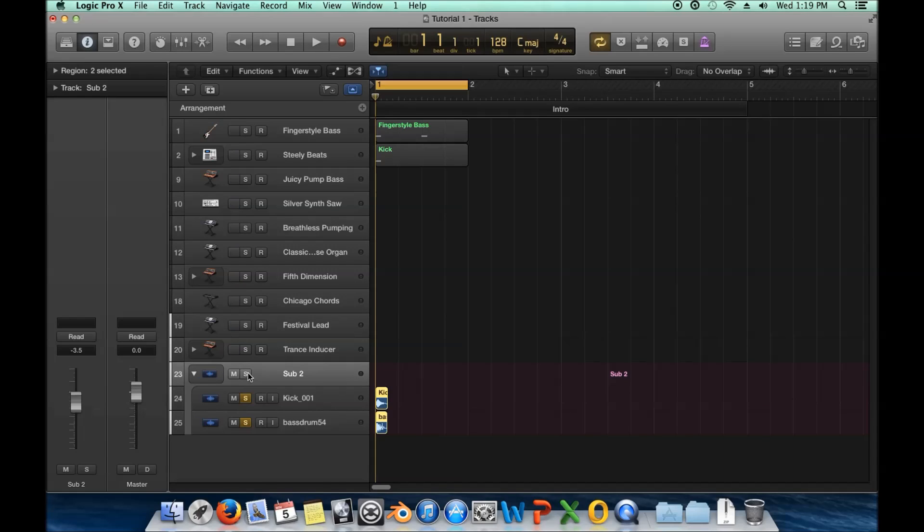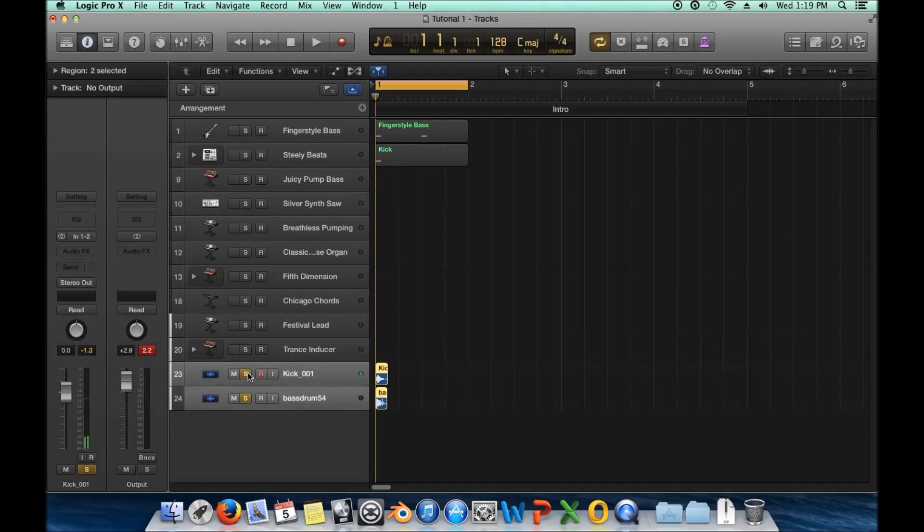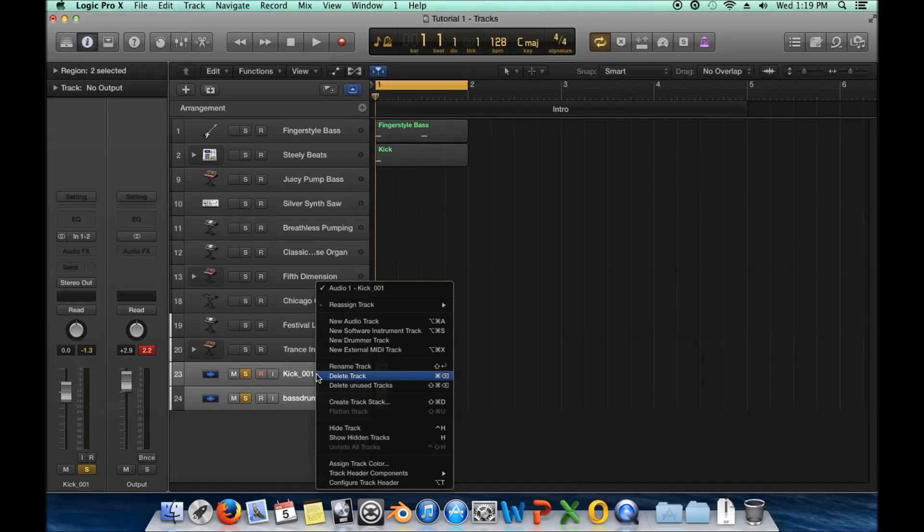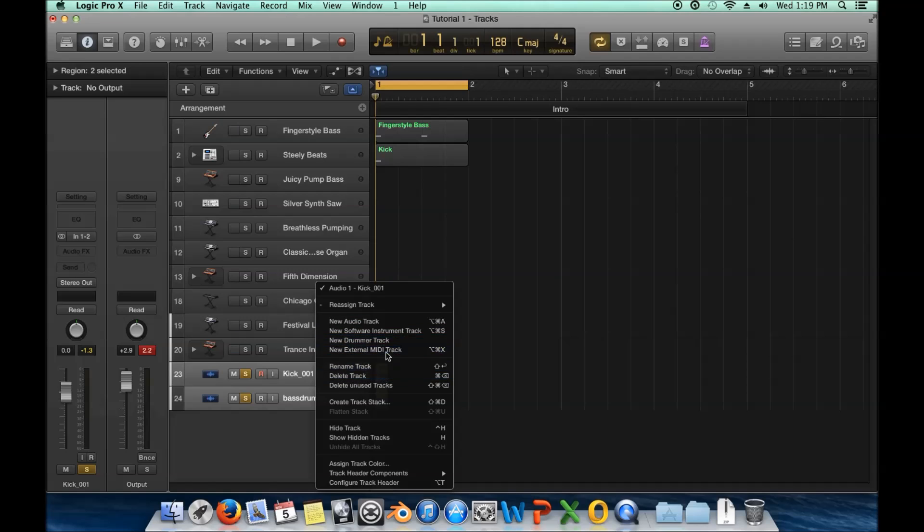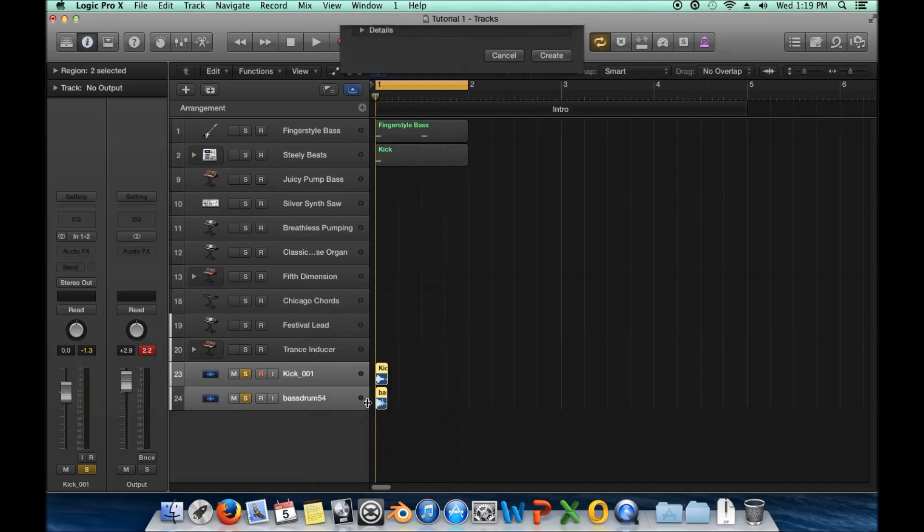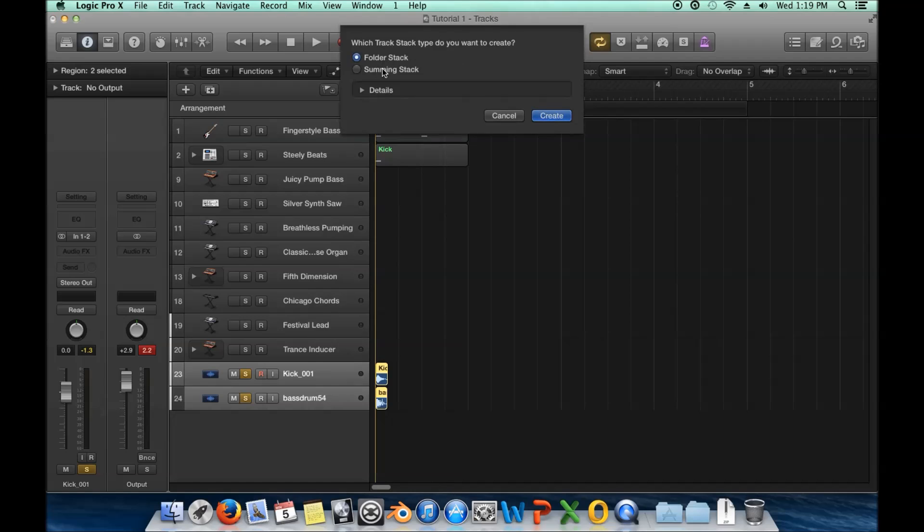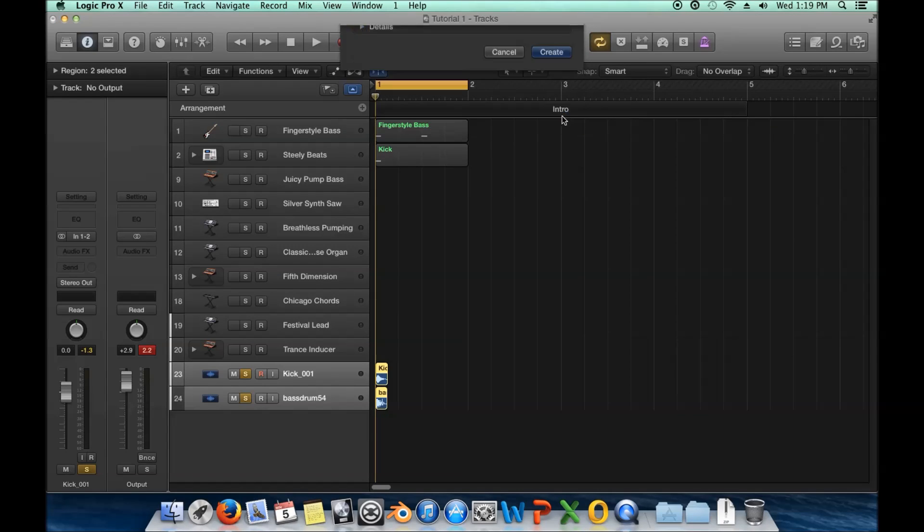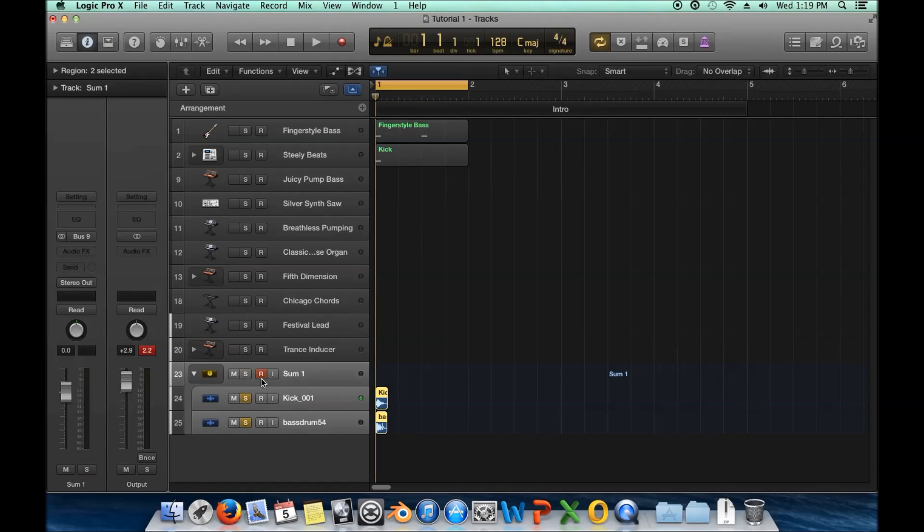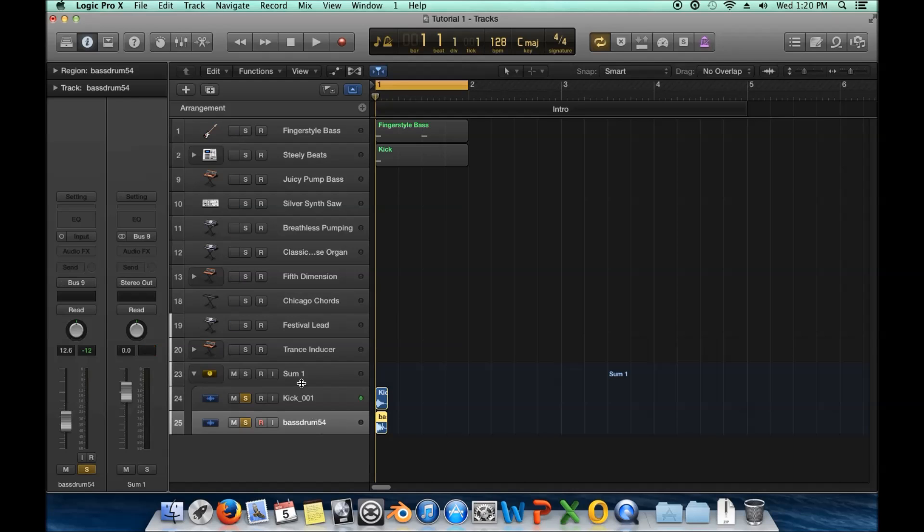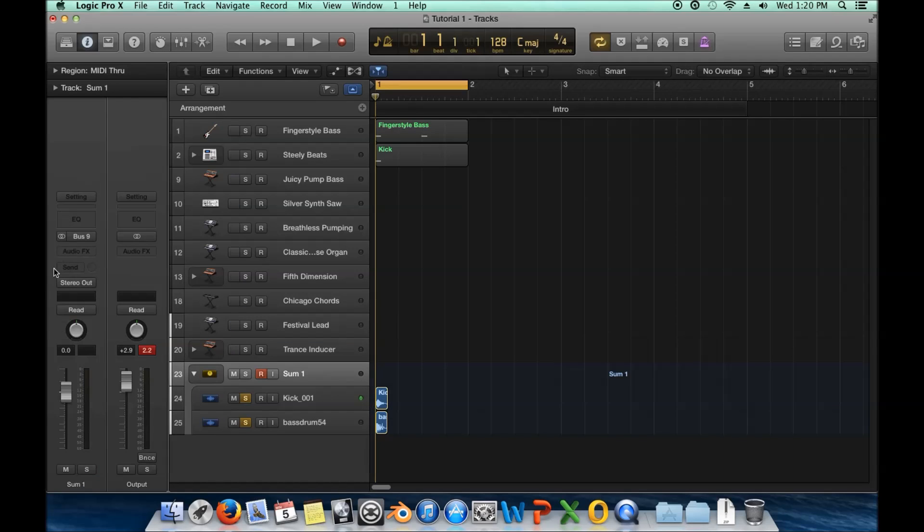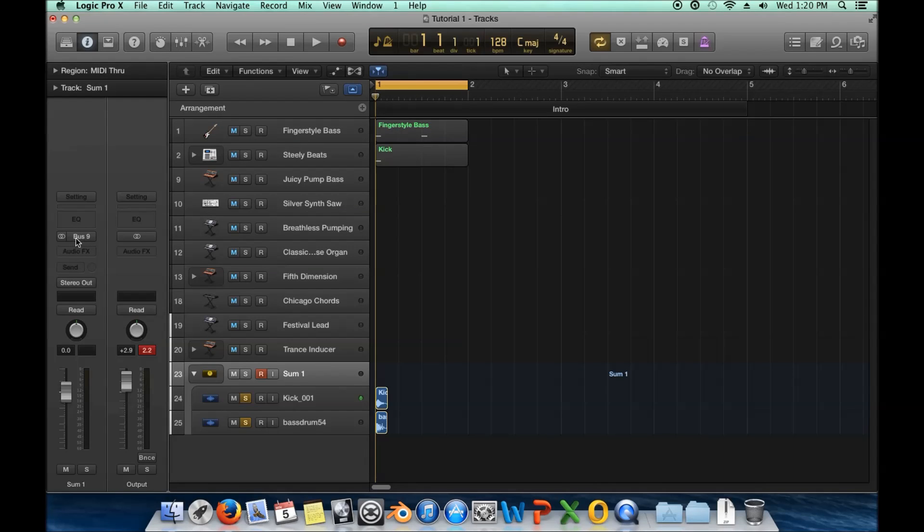Now, the second one, I'm going to undo this here. And the second one is more complicated, and it leads into buses. So now if I create a track stack again, but this time it uses summing stack, and I create that, you'll see here, if I have this top one selected, I have everything that I'm used to. And it says bus nine right here as a source. So this is where things get interesting. And this is where I introduce buses.